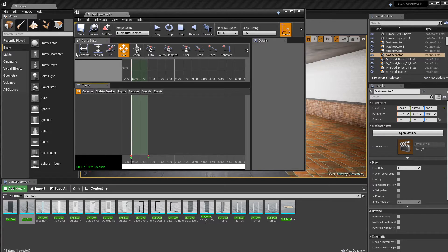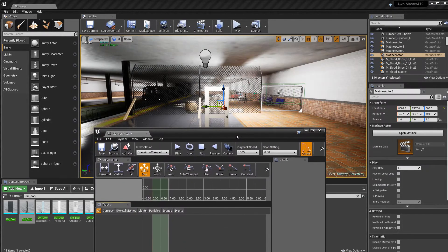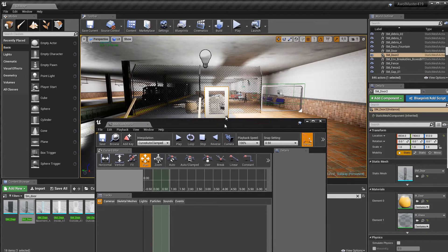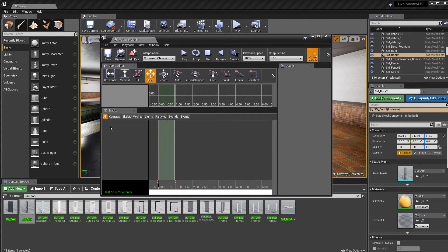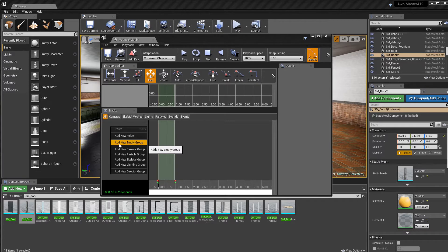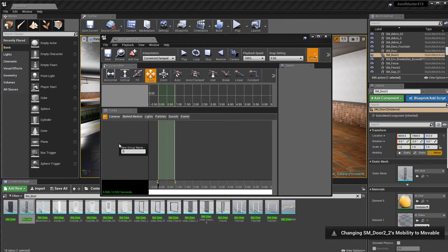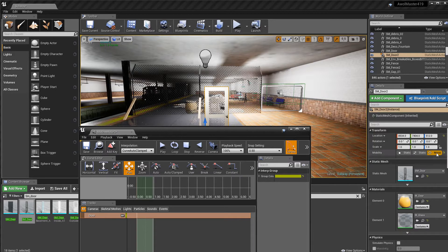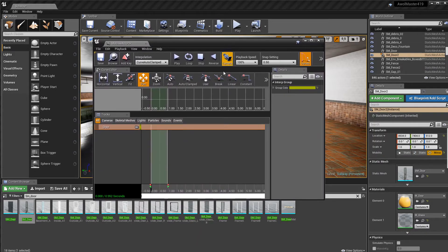For now we're just going to go into the simple stuff. I have my door — I'm going to click on it, bring the panel back up, right-click in this area, and go to Add New Empty Group. I'm going to name it 'door.' Now if you see on the bottom left, the door changed from being a static to a movable object. Alternatively you can just set it to movable directly on the prop.